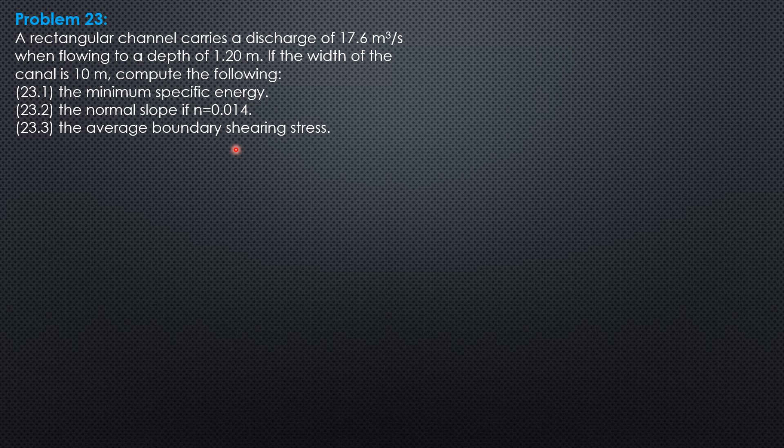The minimum specific energy, the normal slope if roughness coefficient is 0.014, the average boundary shearing stress. Take note, this is a rectangular channel.